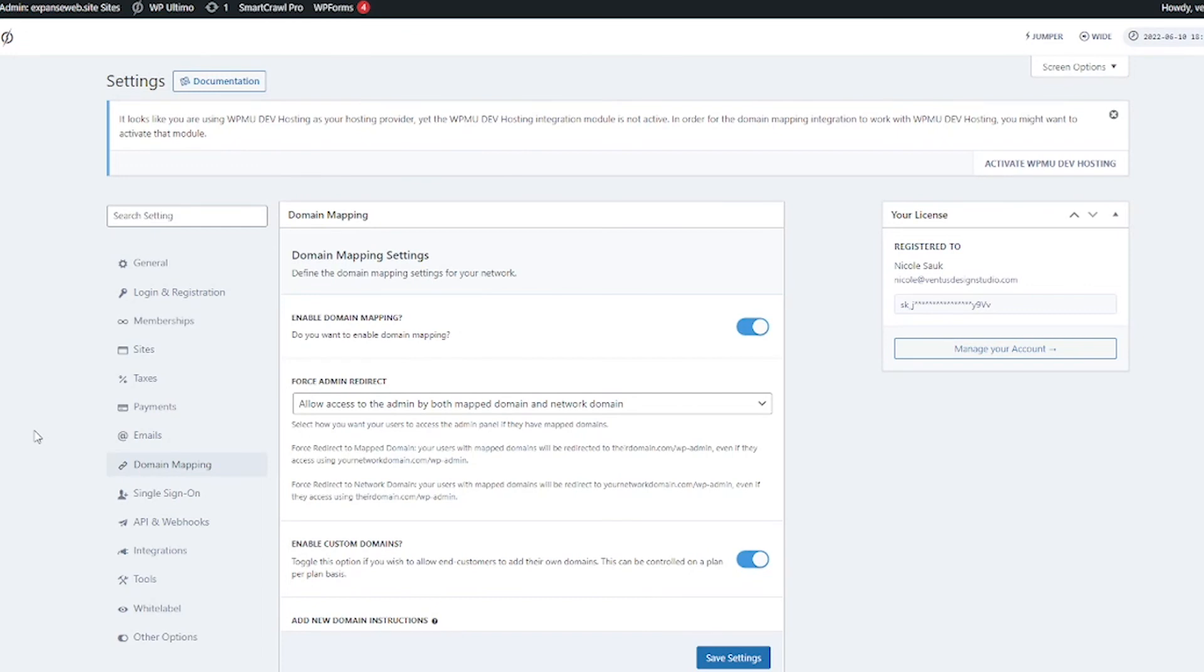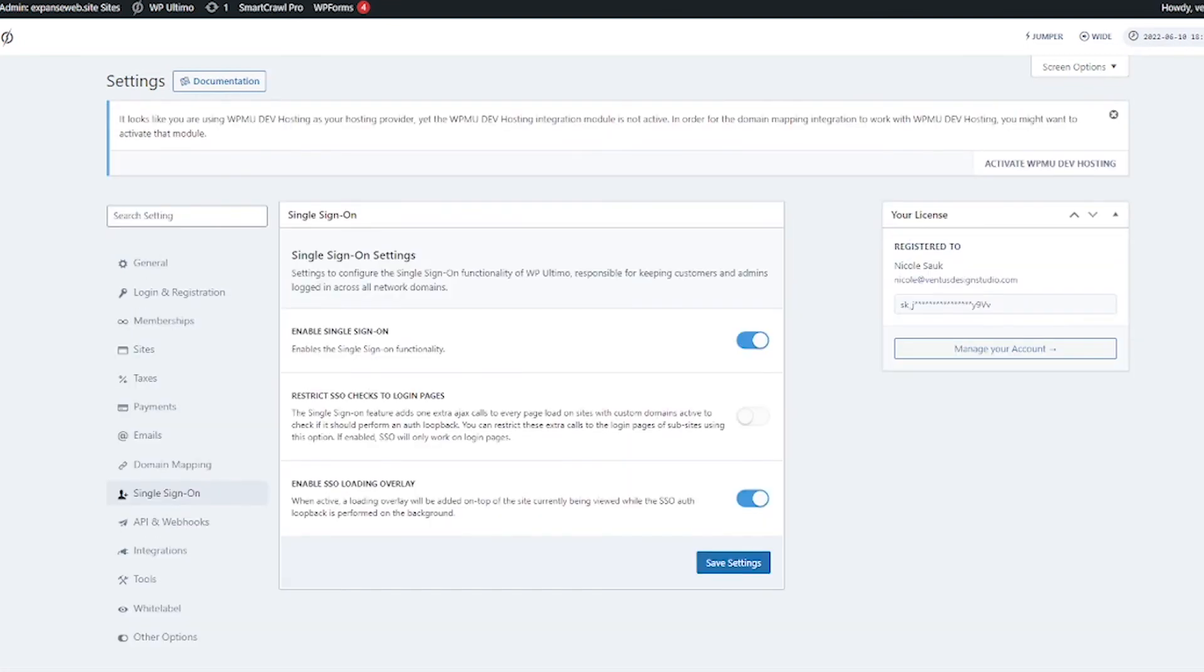You have domain mapping set up here now. If you're not sure what this is, domain mapping is when your customers are going to create their own domain names or they're going to buy their own domain names and they want those domain names to link to their websites. So domain mapping is going to show them how to do that. Again I will have a video that goes more into this specific part in detail.